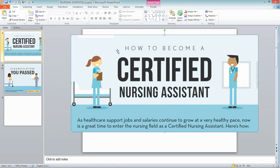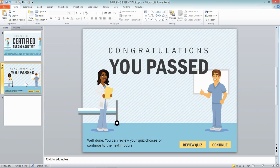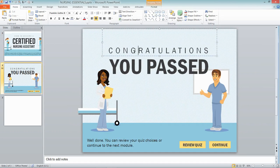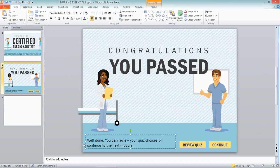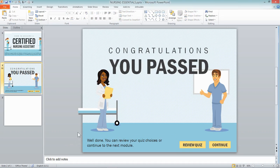I just started deconstructing this picture and wound up with this. It was really simple — if you take a look, it's just two text boxes: 'Congratulations, you passed,' with my additional text. Then I started playing around with it.